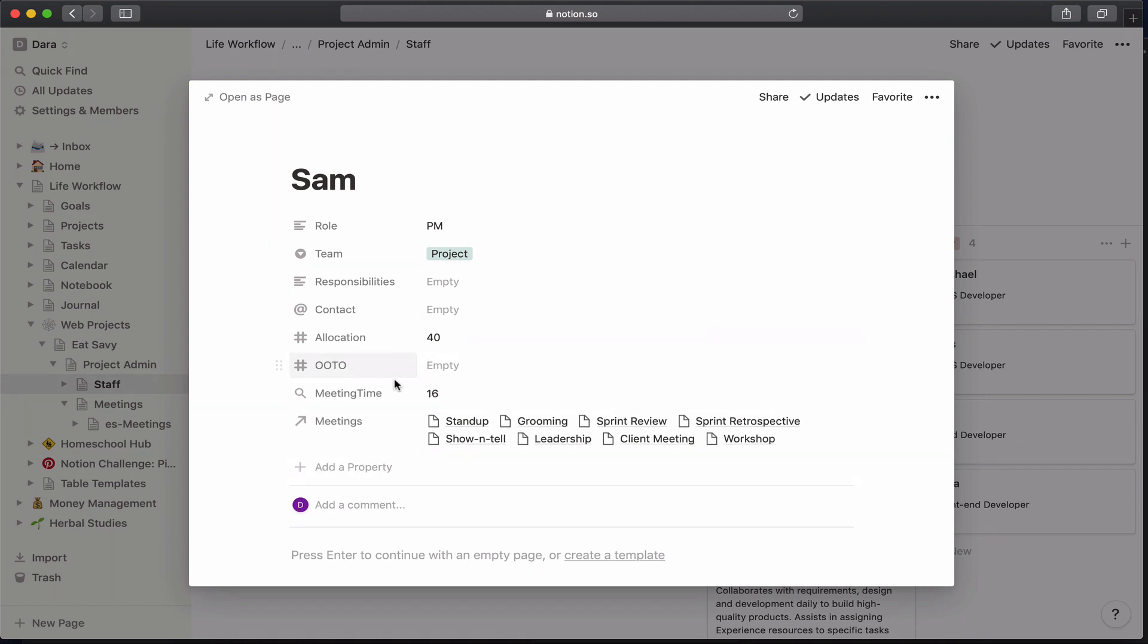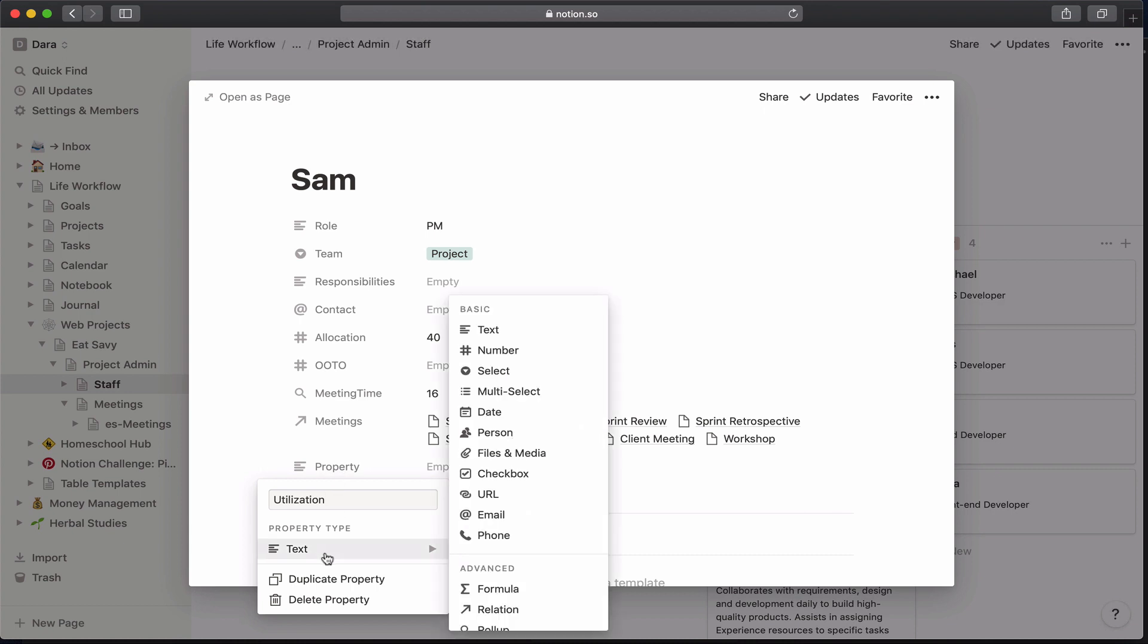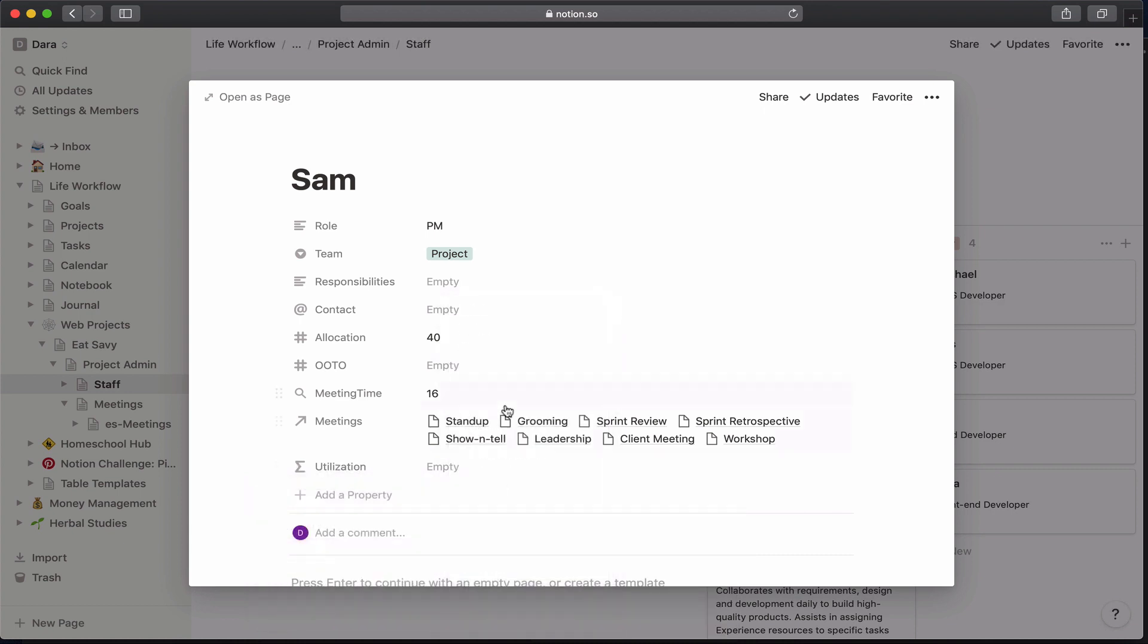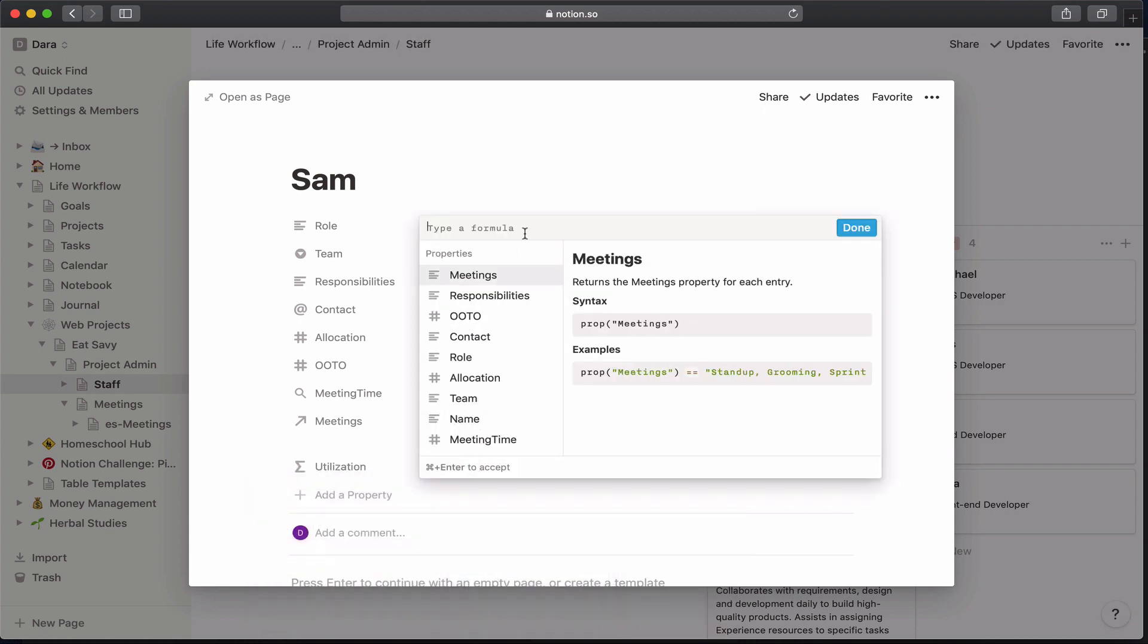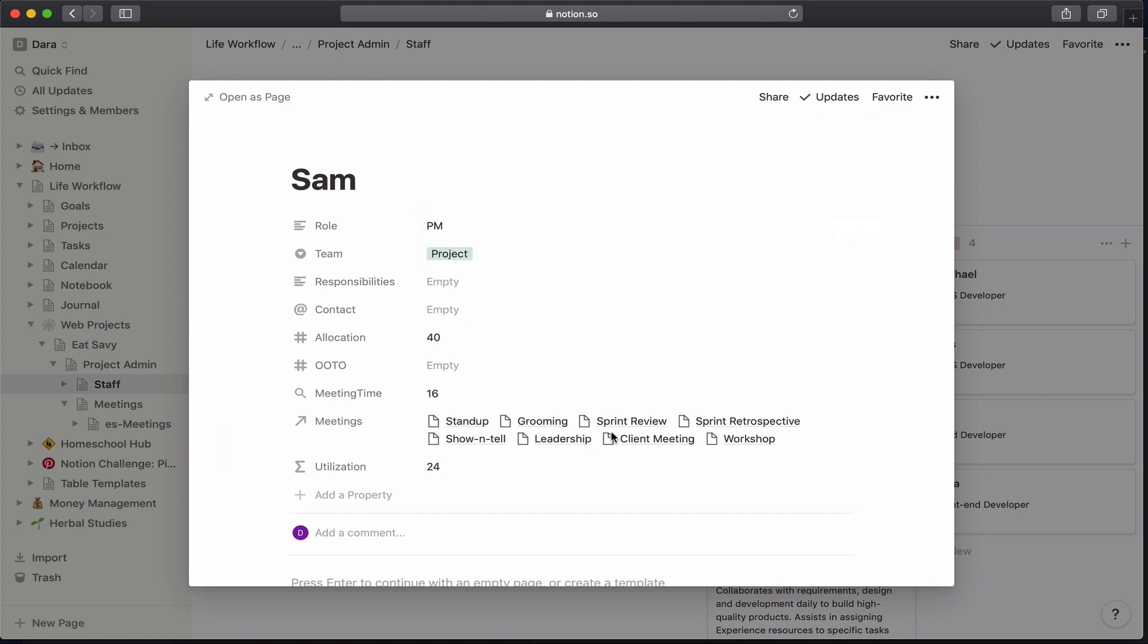This is where the fun part starts. I'm going to go ahead and calculate out how much time is left over. So I'm going to choose to do this as a formula. And I'm going to do the allocation time minus the out of office minus the meeting time.